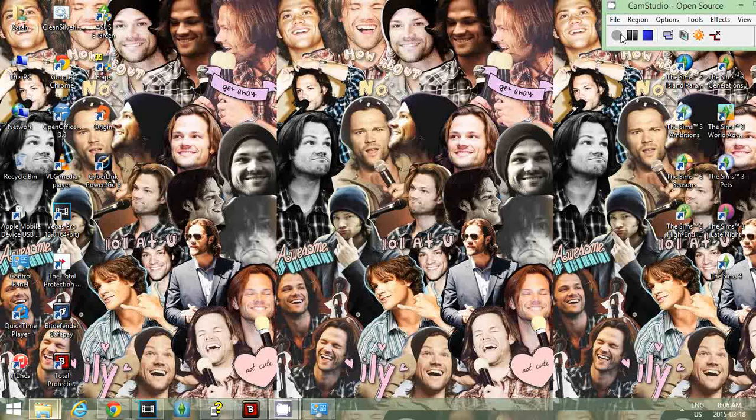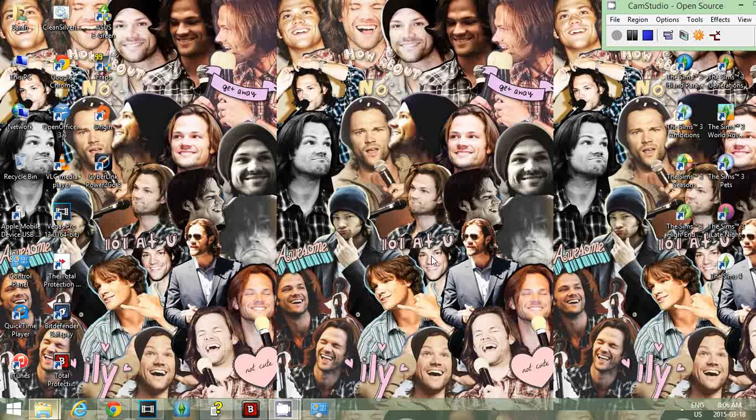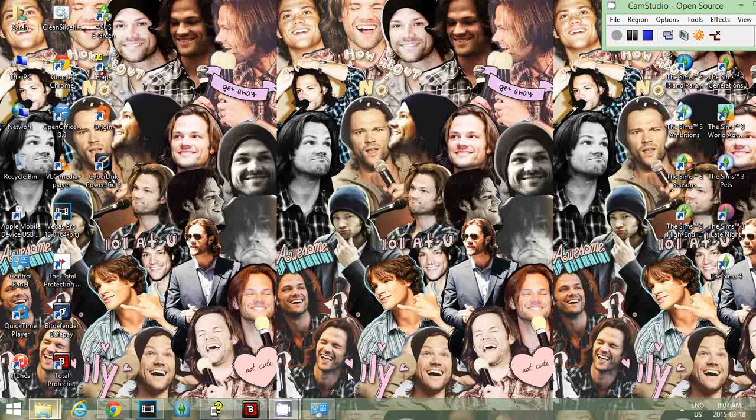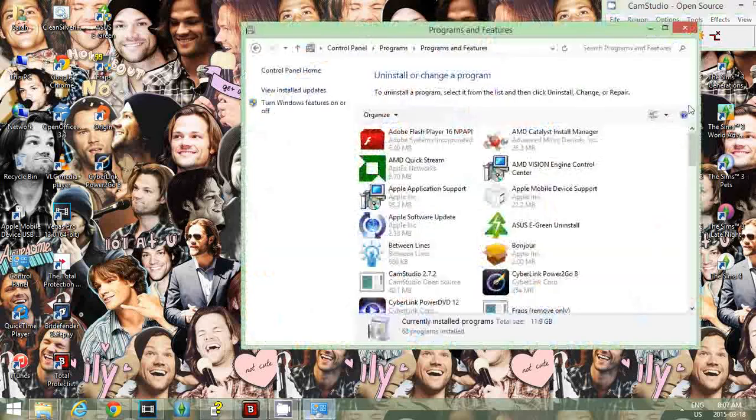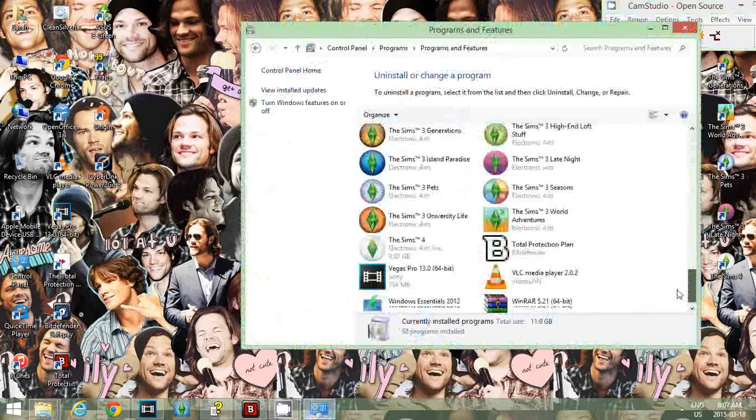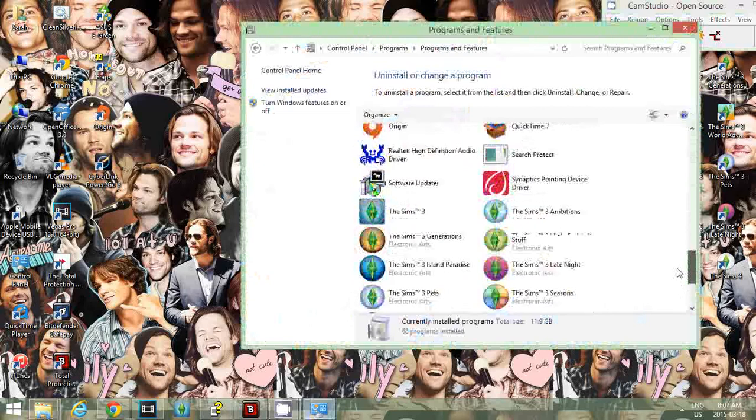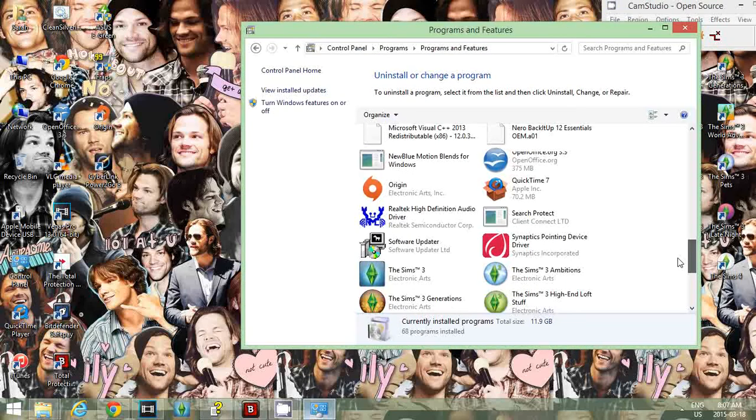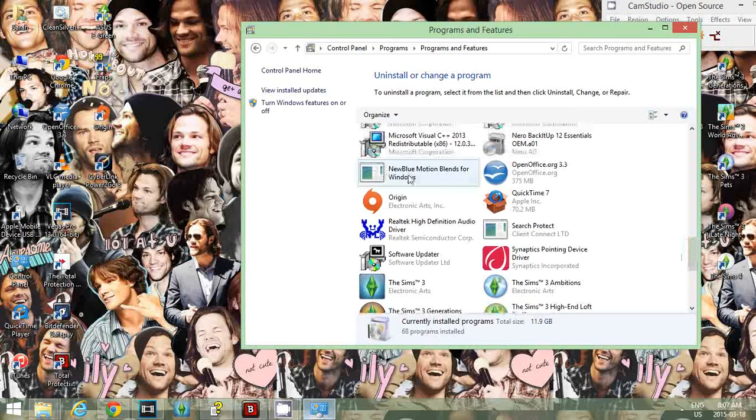First, you should make sure you have no other forms of NewBlue or the plugin you're trying to download already on your computer. If you downloaded any from the NewBlue website or a random link you found, delete it. Make sure it's uninstalled. If you don't know how to, go to your control panel, find something that says NewBlue on it and uninstall it. It's not going to say Motion Blends, just NewBlue. If it says NewBlue on it, just uninstall it.